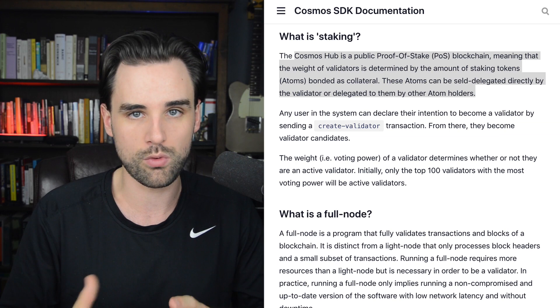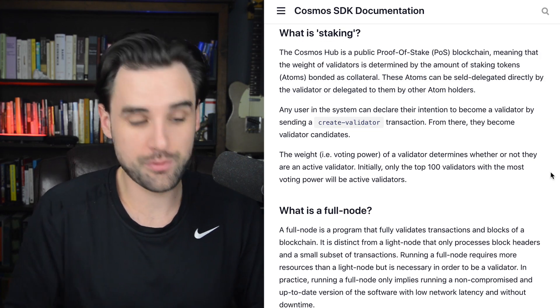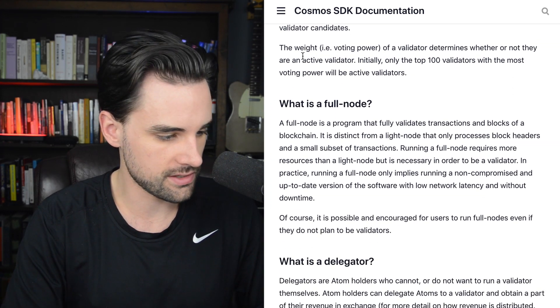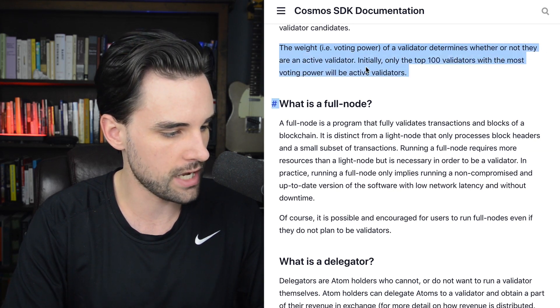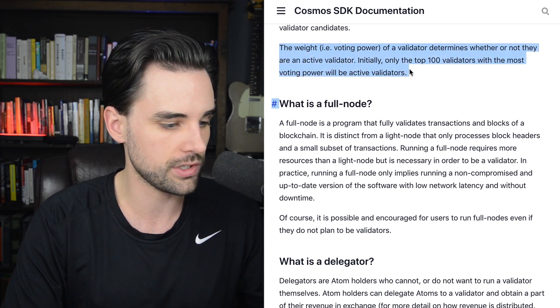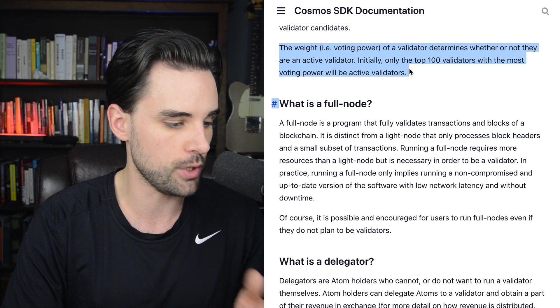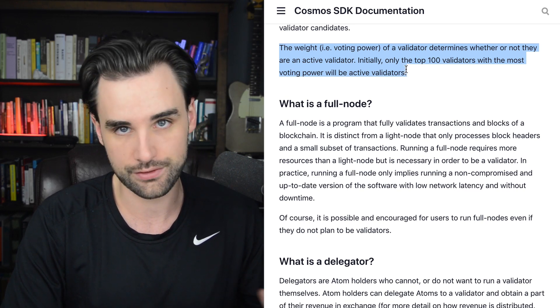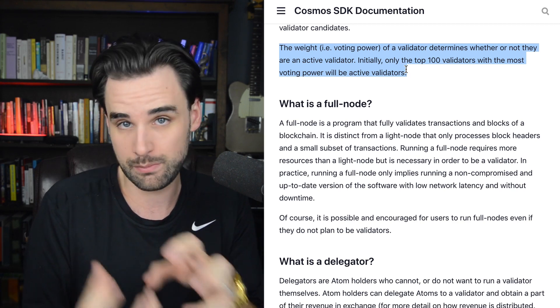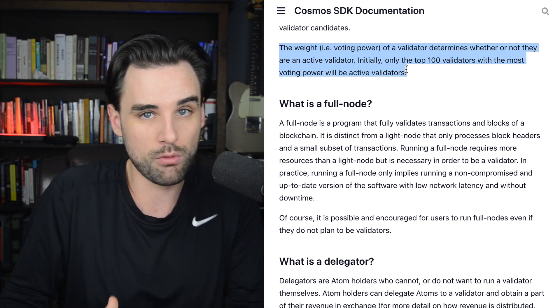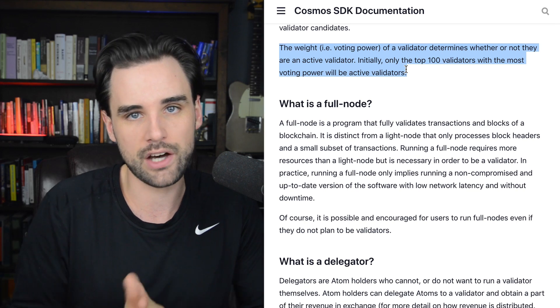You're not a miner anymore — you're a validator. Now there's a catch: the weight or voting power of a validator is determined by whether or not they are an active validator. Initially, only the top 100 validators with the most voting power will be active. So kind of like mining over time, as this becomes more popular it's going to be more competitive and harder to become a validator on these networks. That means the opportunity for something like Cosmos might have already diminished.